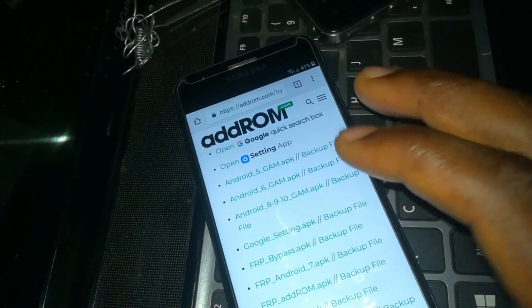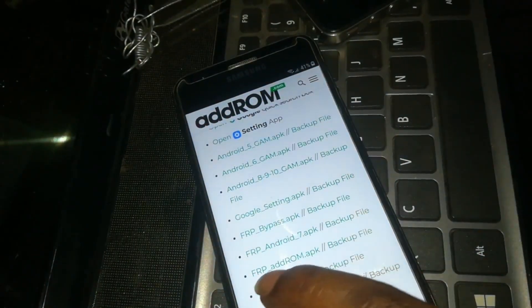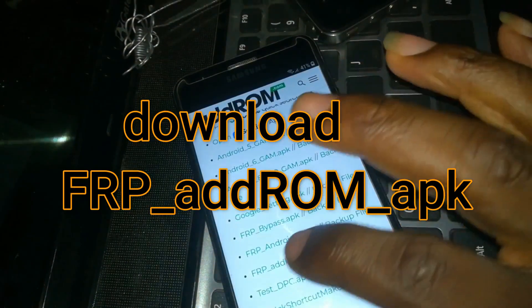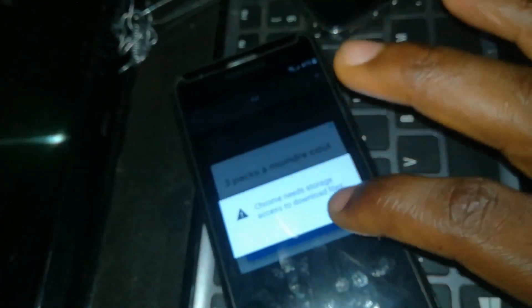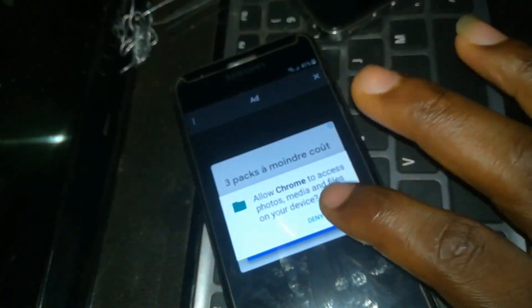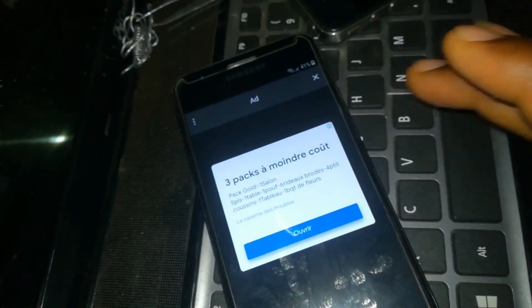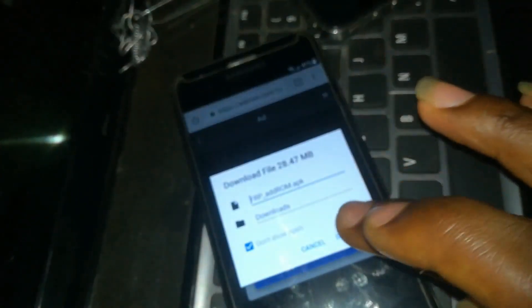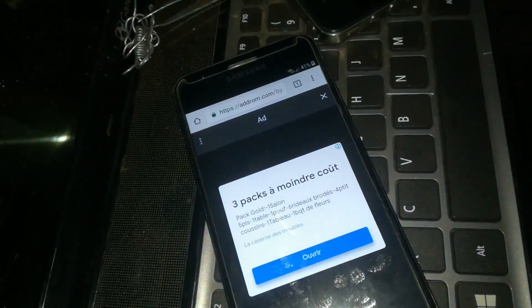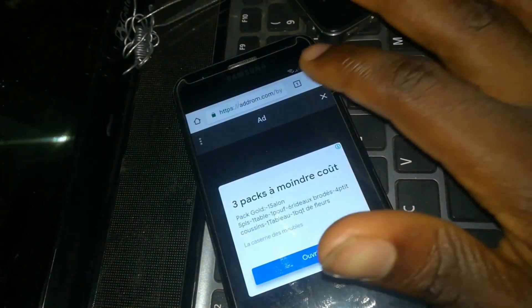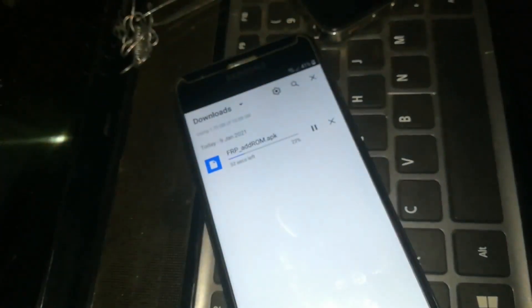This screen will pop up. What you will need to do now is click on the FRP AddROM APK and click Continue to start the download. You just need to hold on for some time — as you can see, it's downloading.